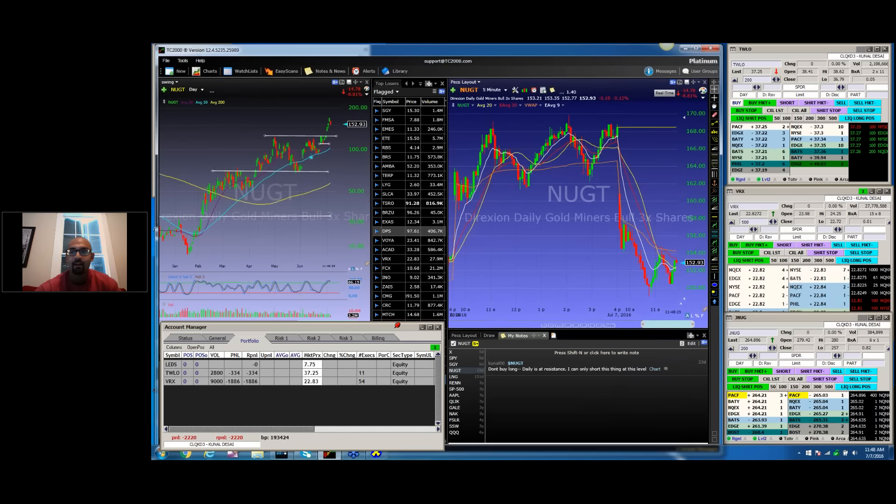Hey guys, what's going on? Kunal here, Bulls on Wall Street. I want to talk to you about something I think is really important.